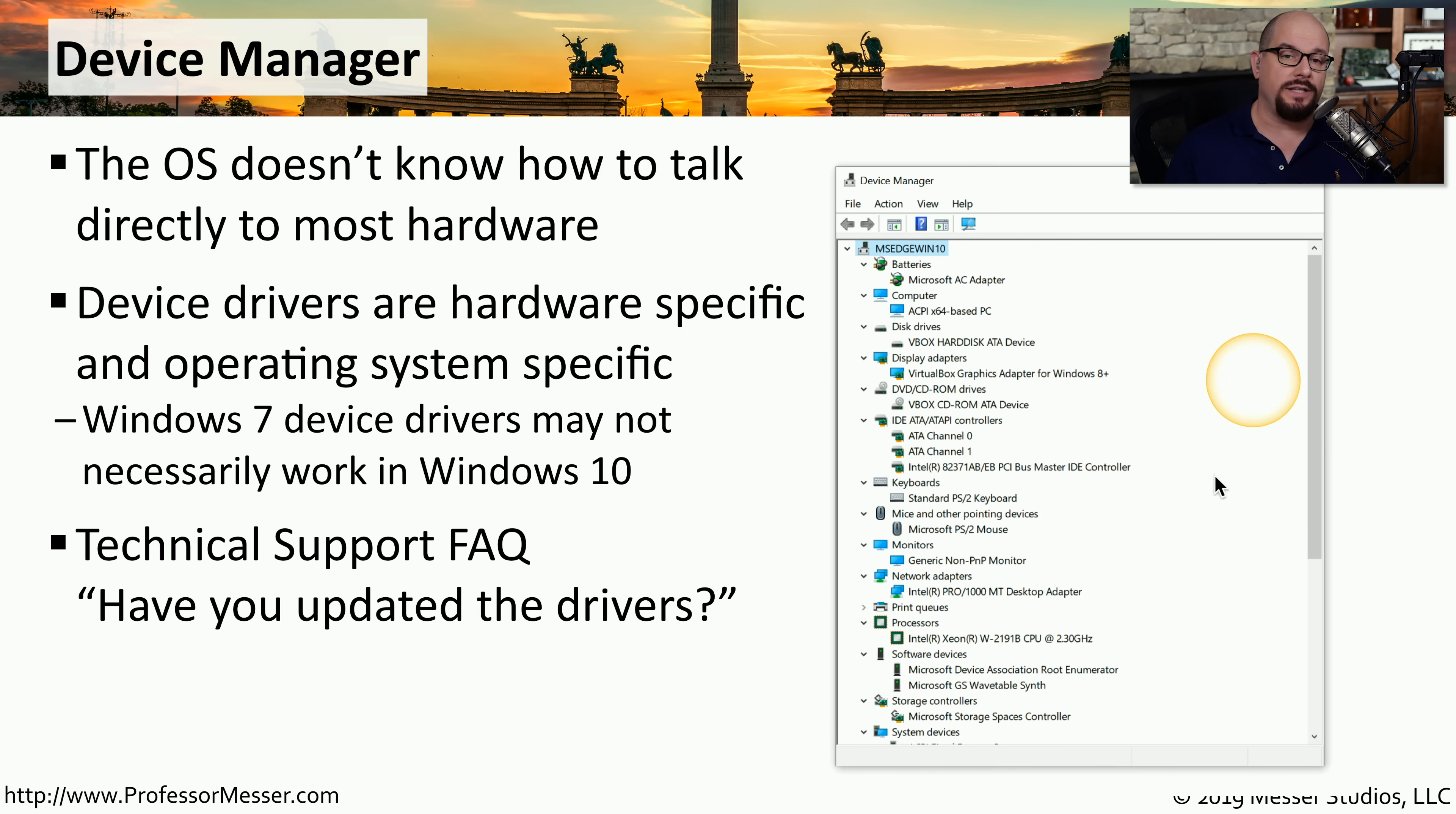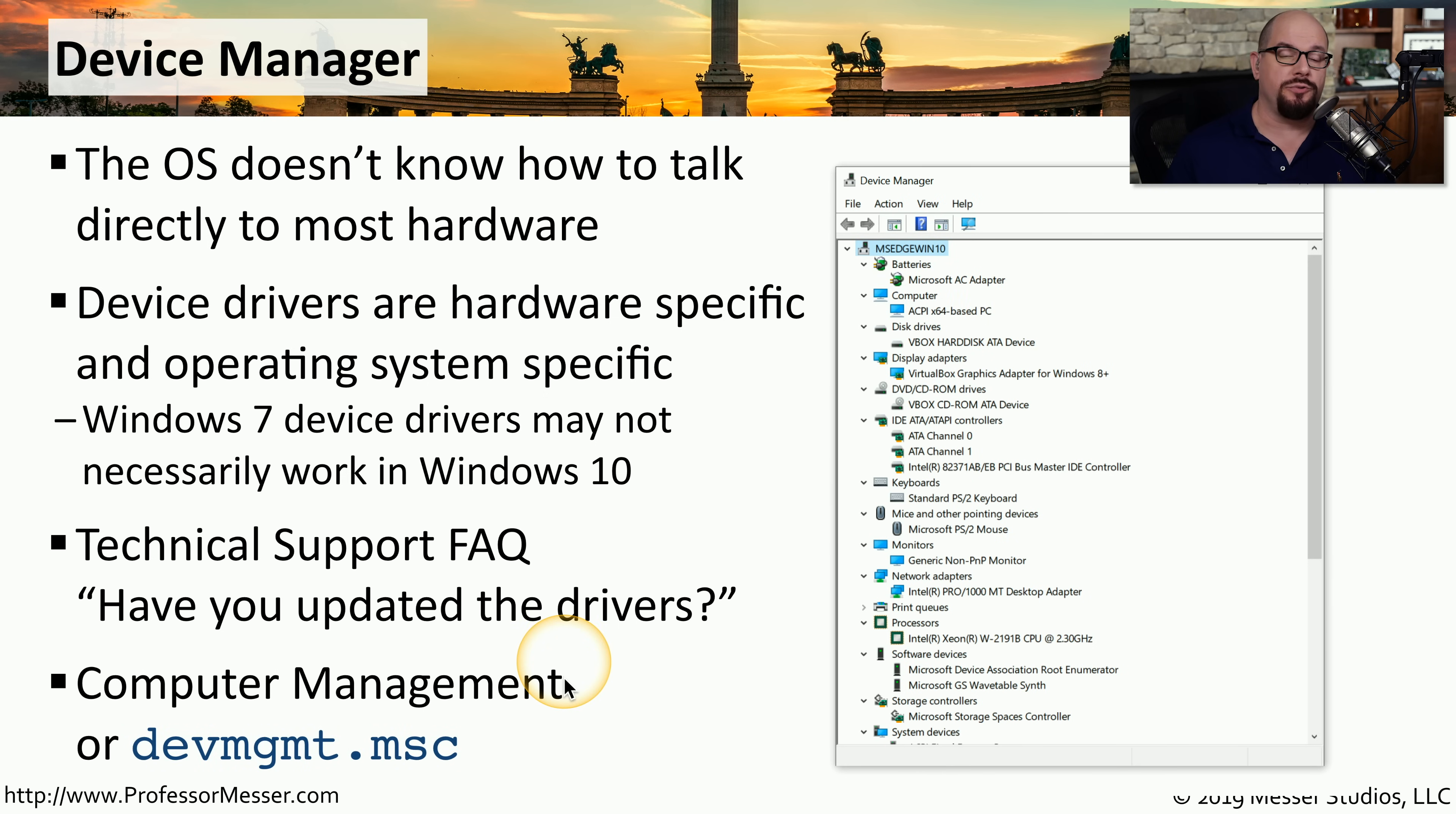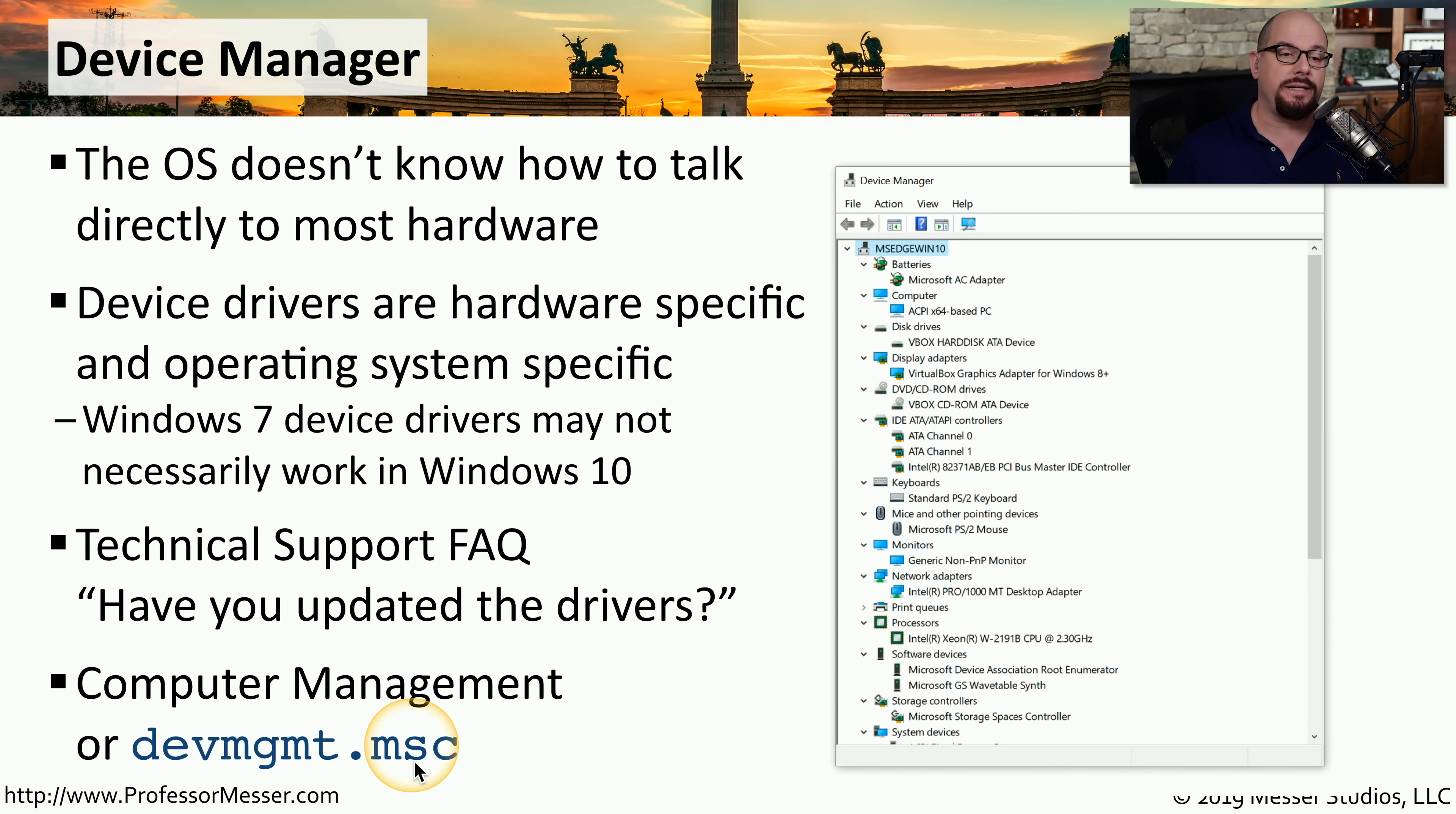The place you would go to view these device drivers is the device manager. You can start the device manager as a standalone utility, or you can use it as a snap-in in computer management. You can also start device manager from the command line by typing devmgmt.msc.